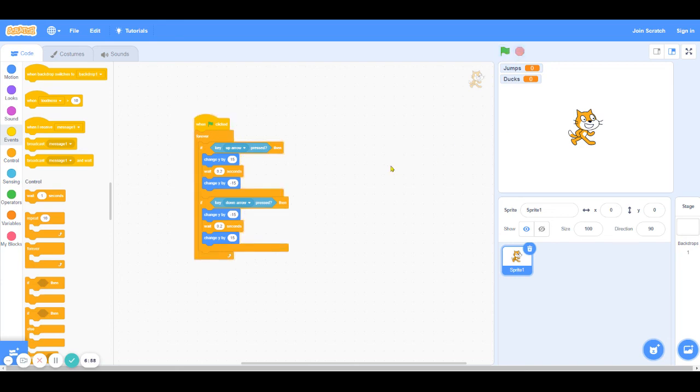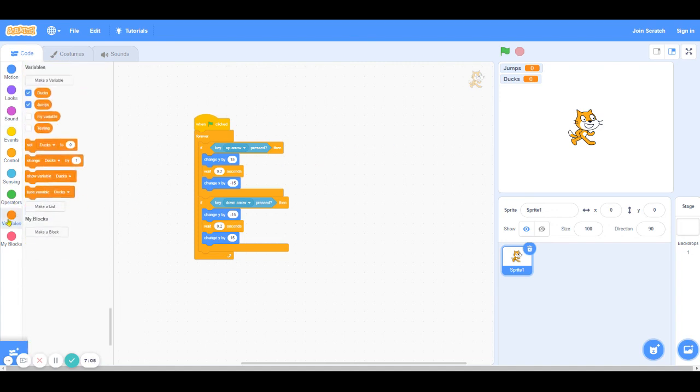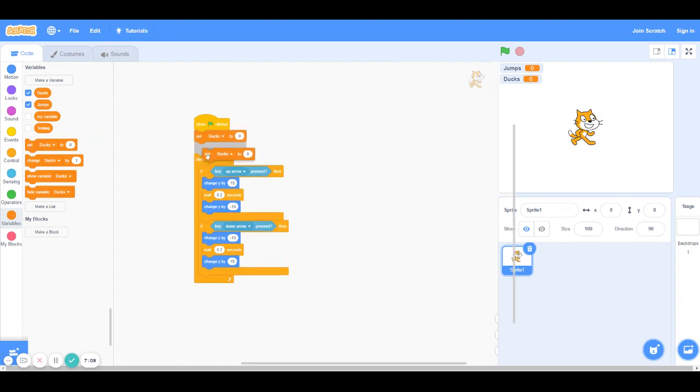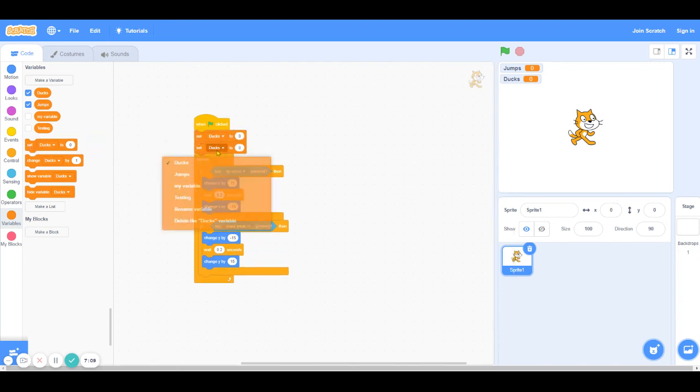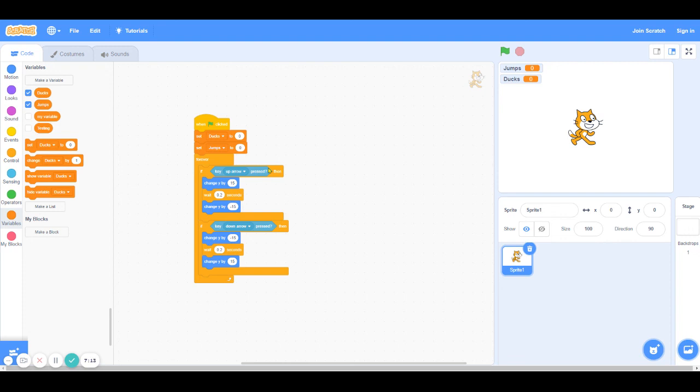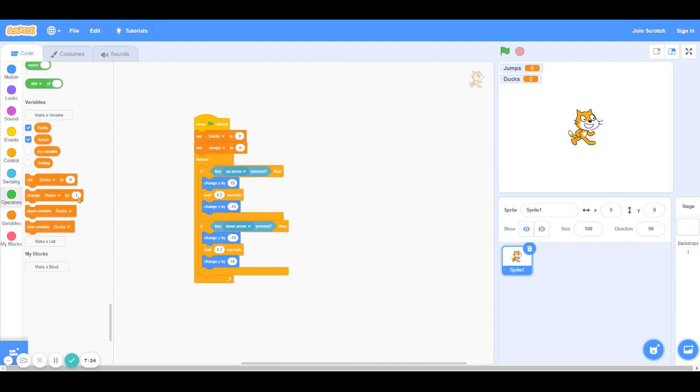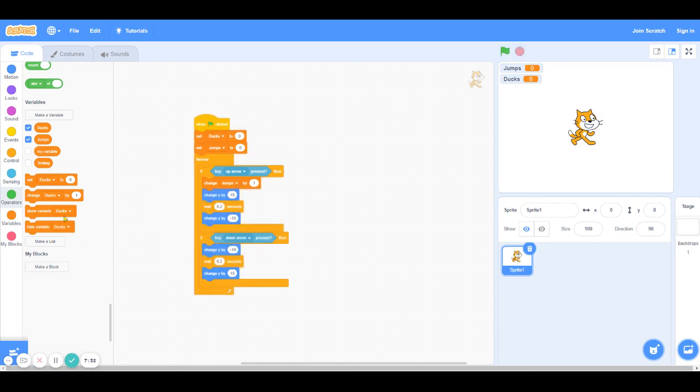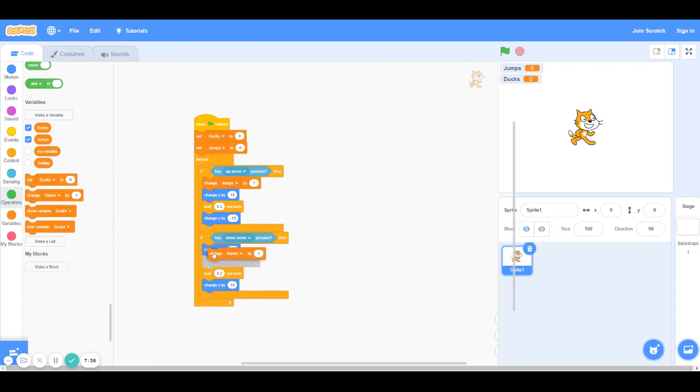All right, now let's add in the variable blocks so that we keep track of the jumps and the ducks. So let's go into variables and let's initially set jumps and ducks to 0 so that the game resets every time we restart it. And these have to be outside the forever loop. Next, when the up arrow is pressed, we want jumps to go up by one. So we're going to use the change block to do that. So we're going to say change jumps by one. And similarly, when the down arrow is pressed, we want the ducks to go up by one. So we're going to say change ducks by one.